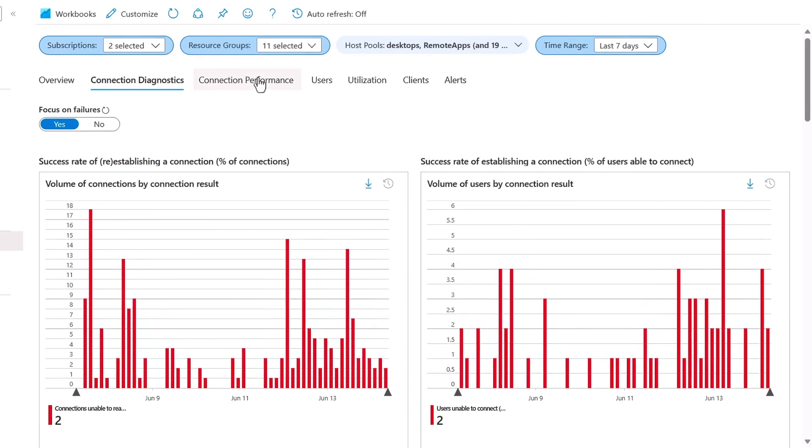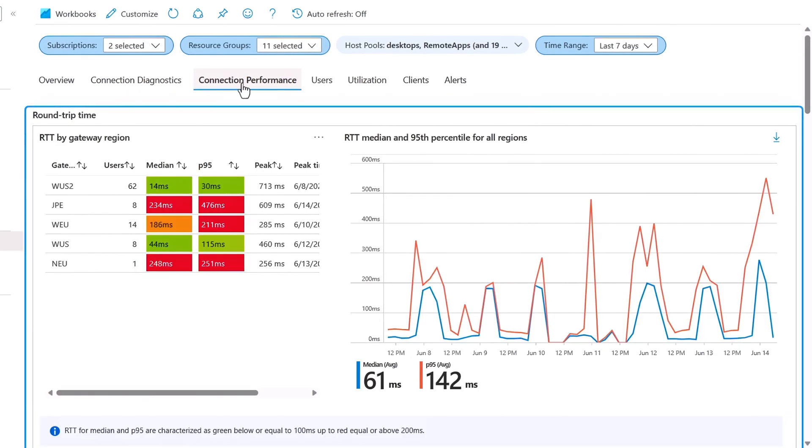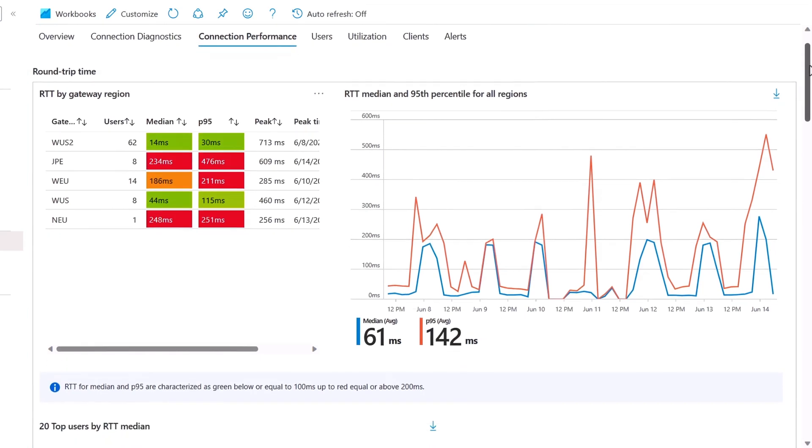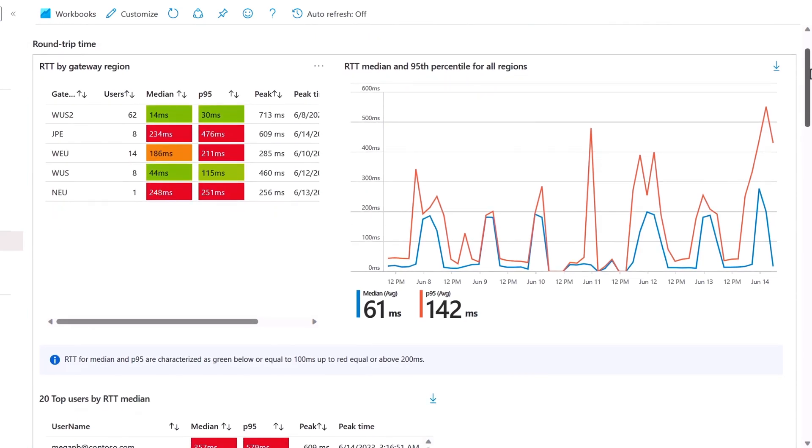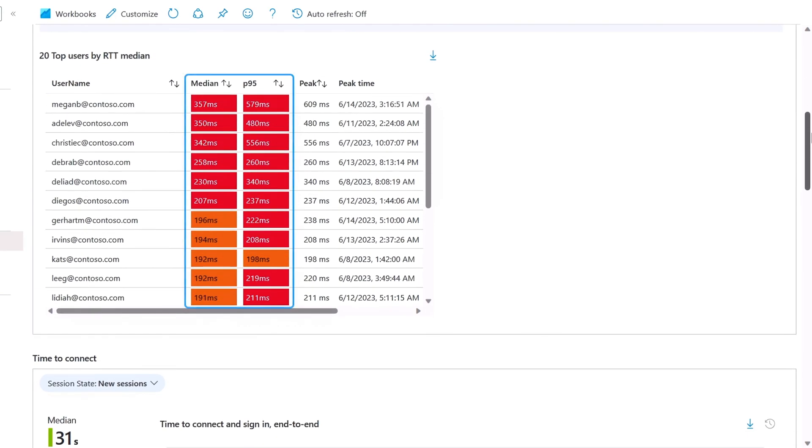Then in connection performance, you'll see one of the most important proof points for quality of service, the round trip times, which are a great measure of network latency for users as they interact with hosts. Typically, a good round trip time is under about 140 milliseconds. So identifying higher round trip times and fixing them is key to better user satisfaction and making remote sessions feel local.